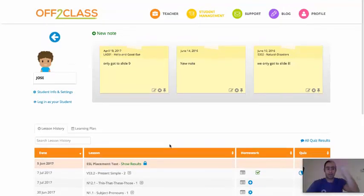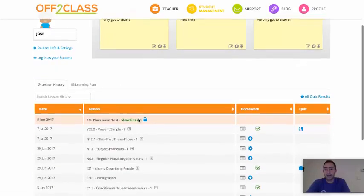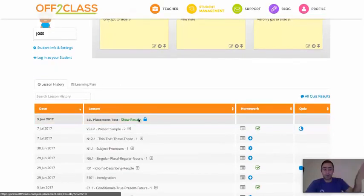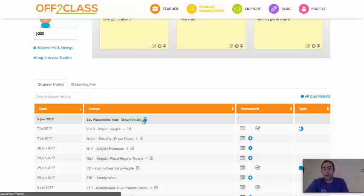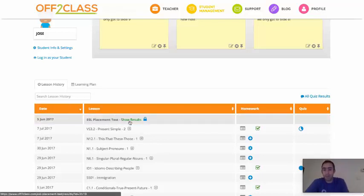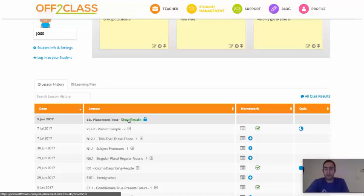So this is Jose's learning profile on Off2Class. I'm going to give you a tour of the learning profiles in a later video. But for now, I just want to show you that at the top of Jose's lesson history table, you've got his placement test results. I can open them up by clicking here.